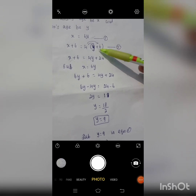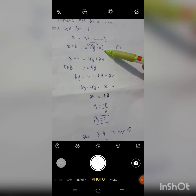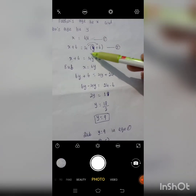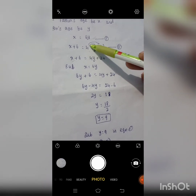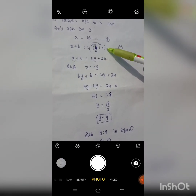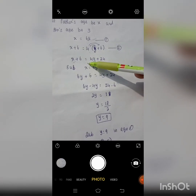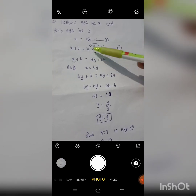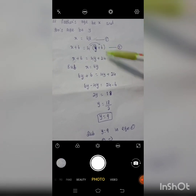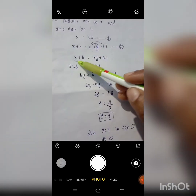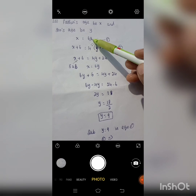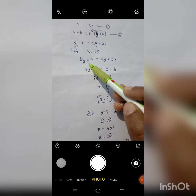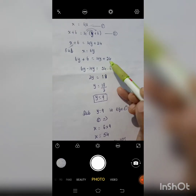Solving equation 2: x plus 6 equal to 4 into y plus 6. Remove the bracket by multiplying: 4 times y gives 4y, and 4 times 6 gives 24. So x plus 6 equal to 4y plus 24. Now substitute x equal to 6y from equation 1: 6y plus 6 equal to 4y plus 24.